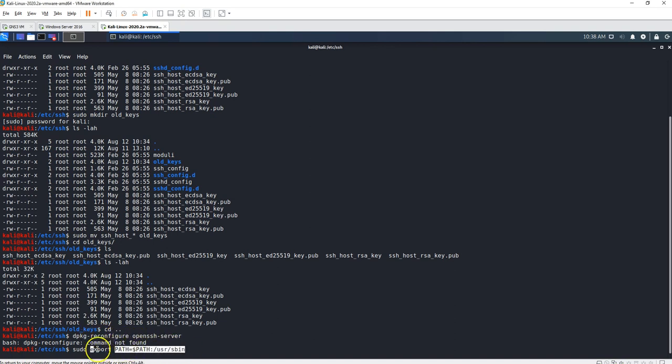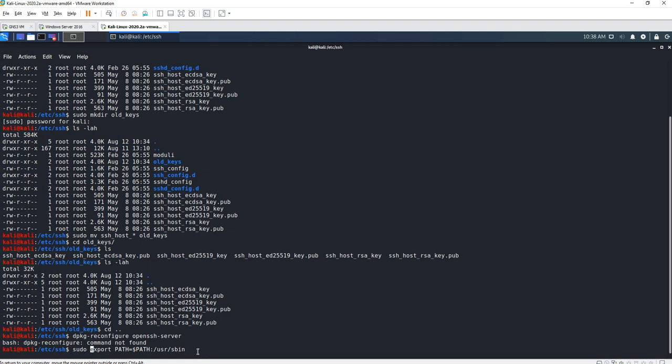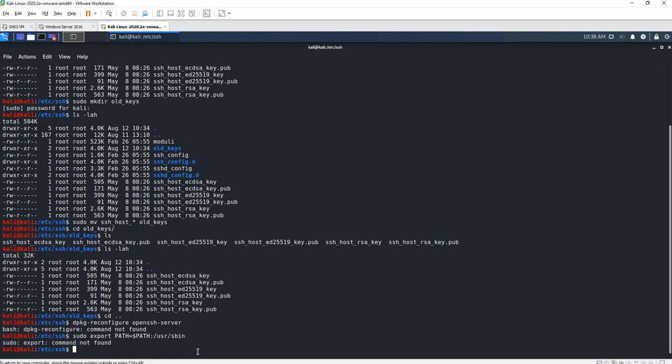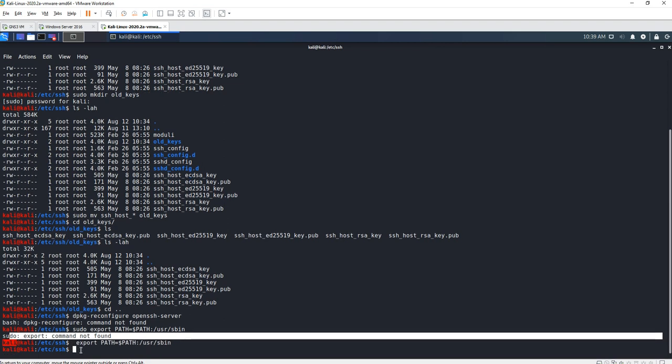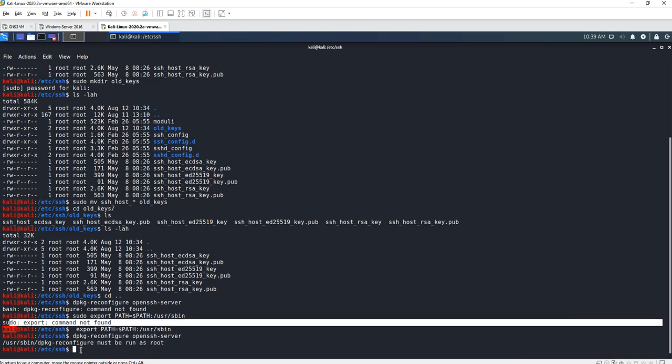You just have to do export PATH. So export PATH=/usr/sbin. Let's see if it works. Now we have to run it as root, so sudo dpkg-reconfigure openssh-server.